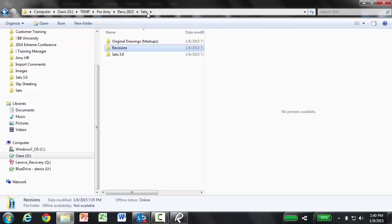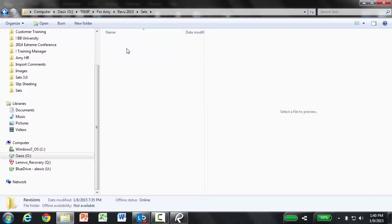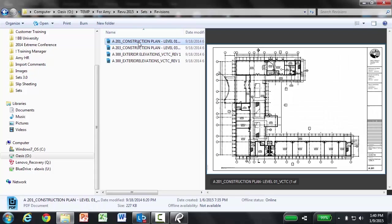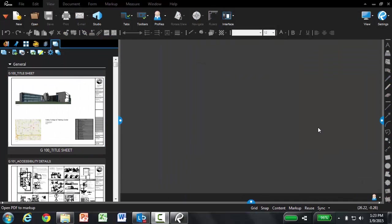I'm going to go ahead and add my revision sheets to the set. And just to point out, this A201 revision one sheet does not have any markups on it. Let's go ahead and add in those revised sheets.